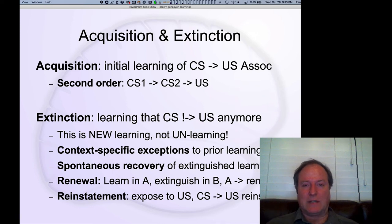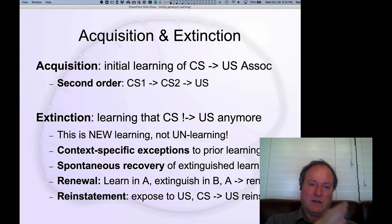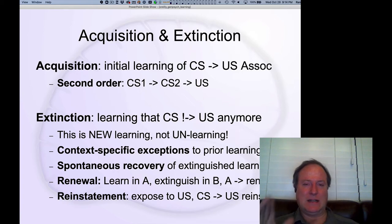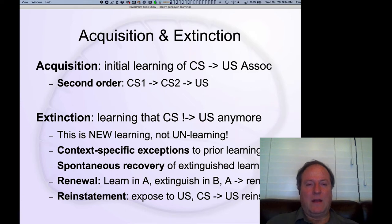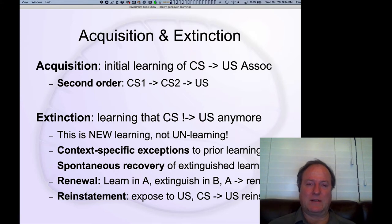We've been talking about acquisition — basically how you acquire these associations, learning about the CS as predicting the outcome of the US. Second-order association: you can actually learn two different CSs, one that predicts the next, which then predicts the US. And there are a lot of really interesting phenomena associated with extinction, which is learning that the CS no longer predicts a US.